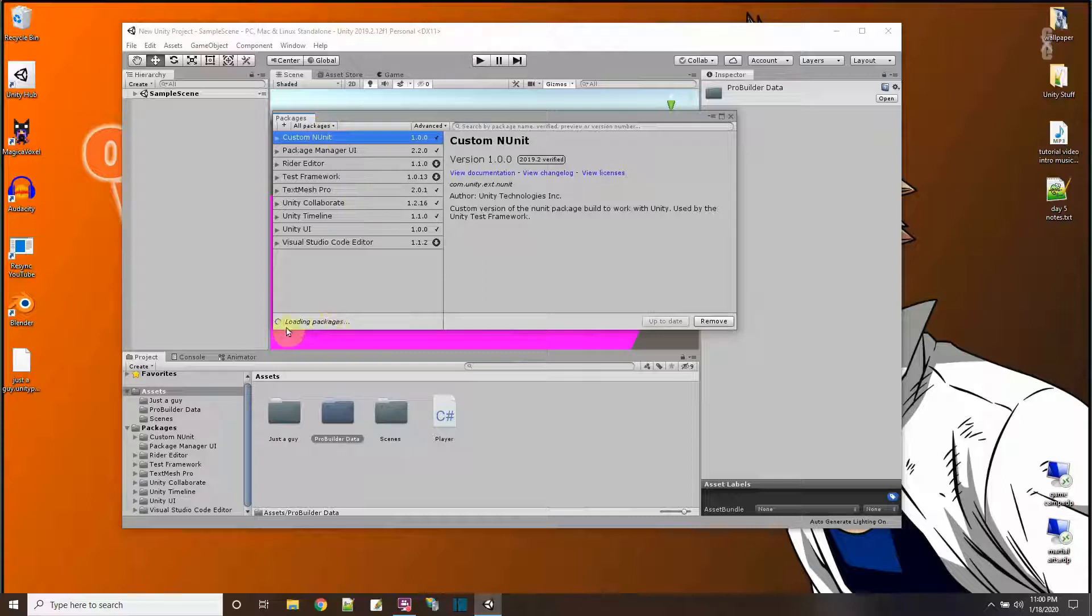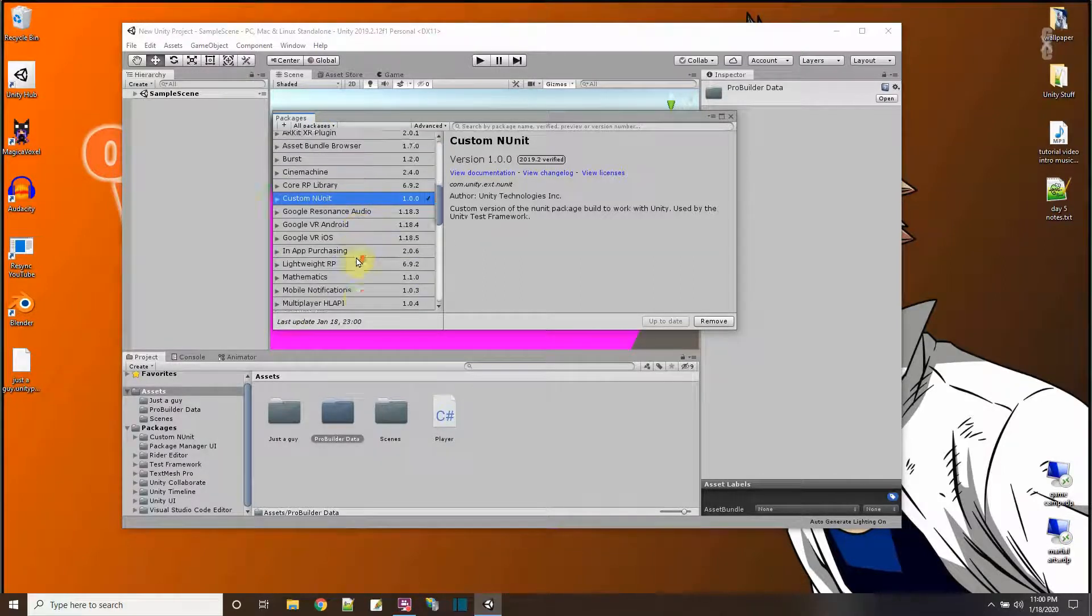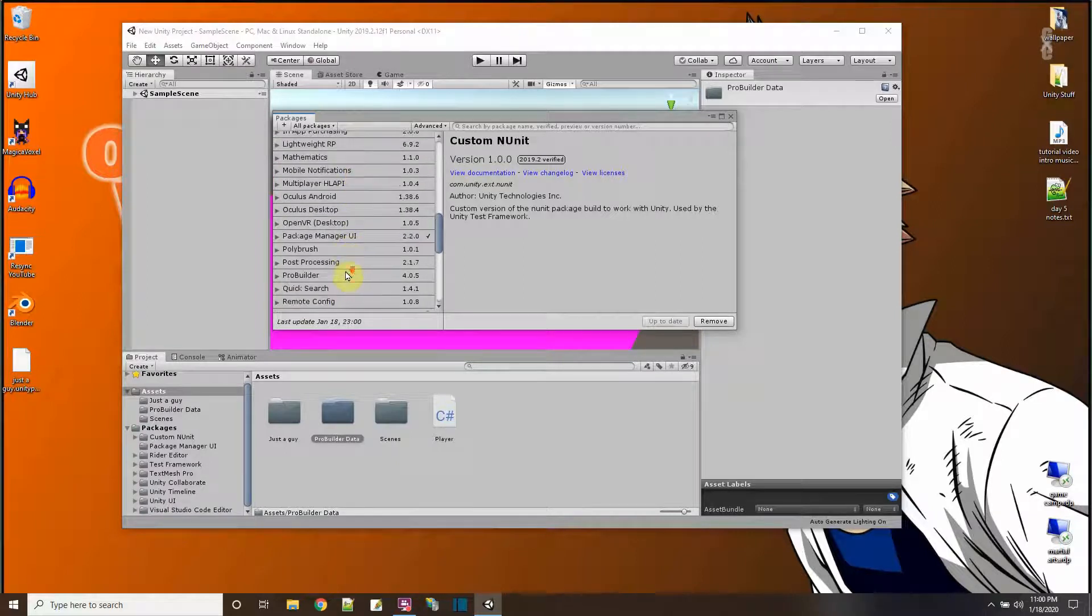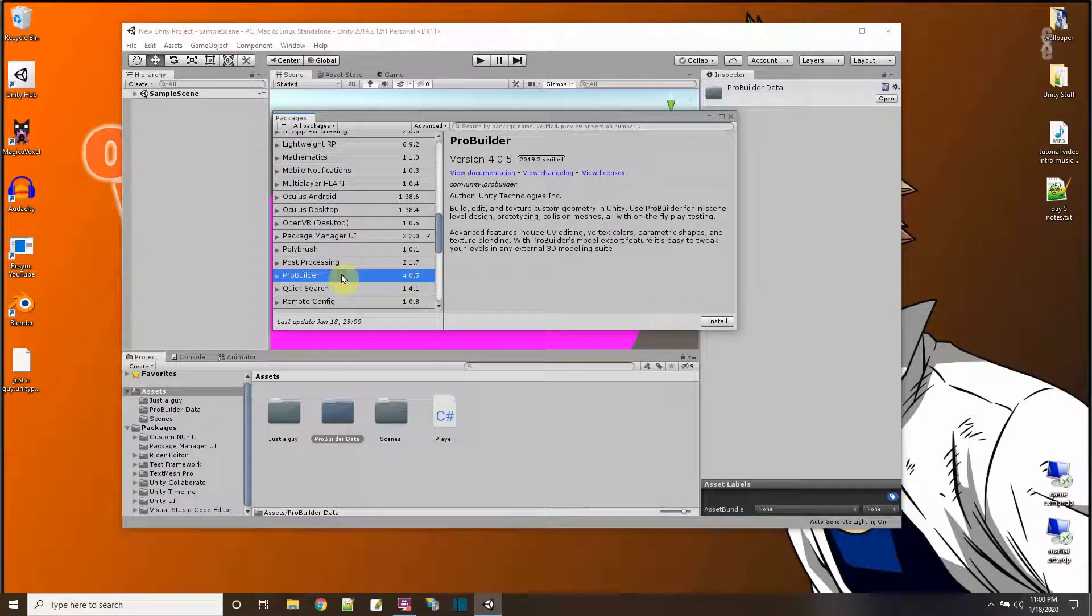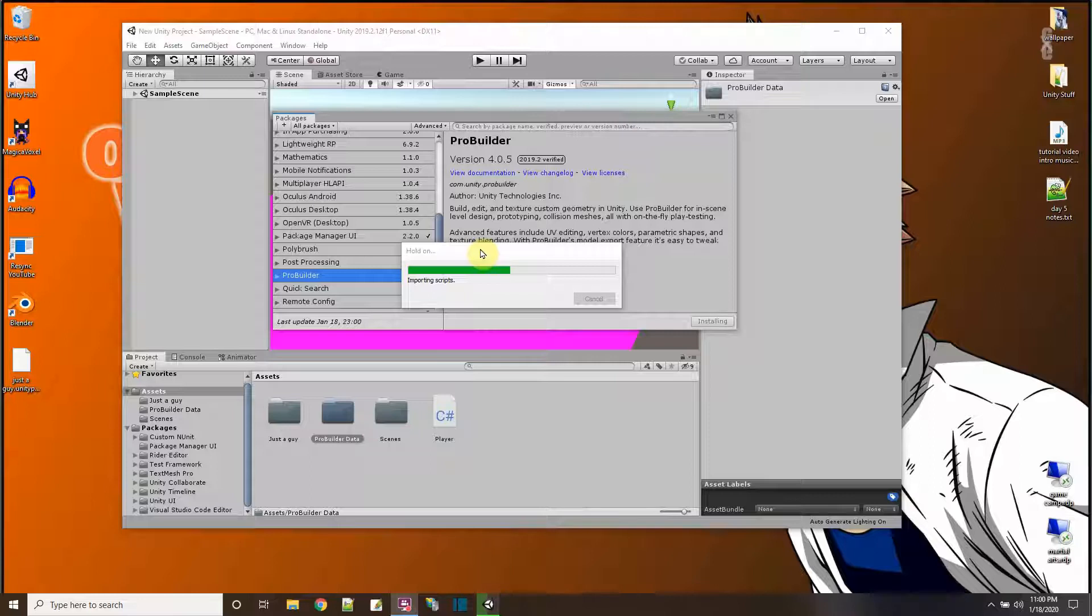It's going to take a minute to load all the packages here. Down here at the bottom is the ProBuilder package and I'll say install. You may feel like nothing's happening for a long time on your computer but give your internet a chance. Okay, it's installing the script.